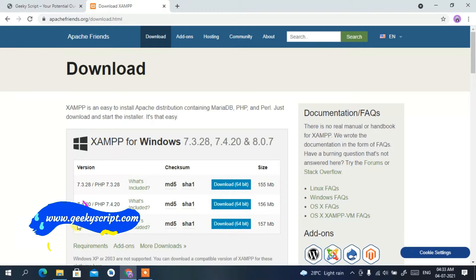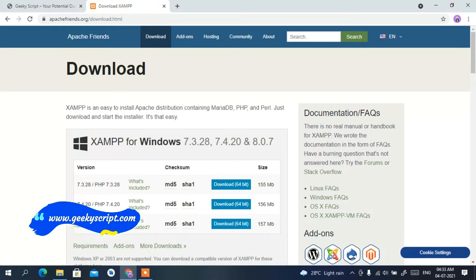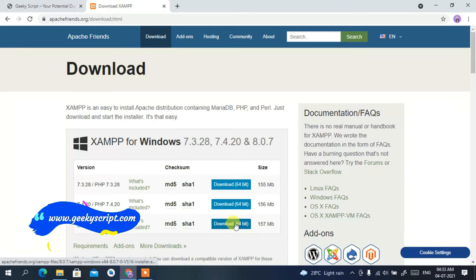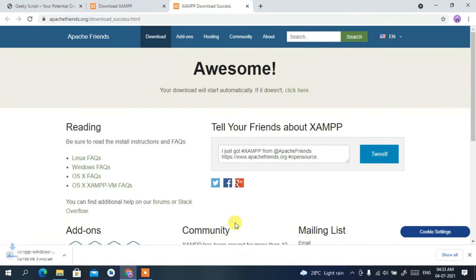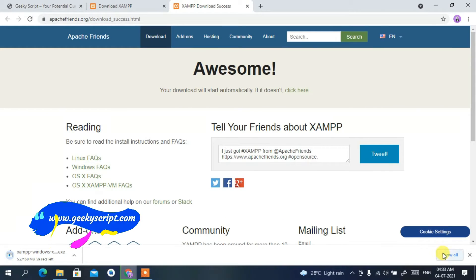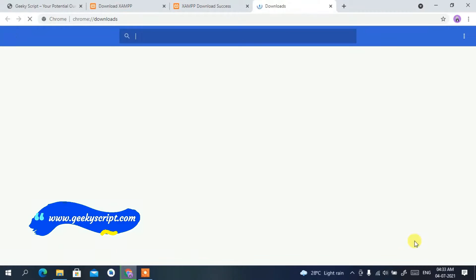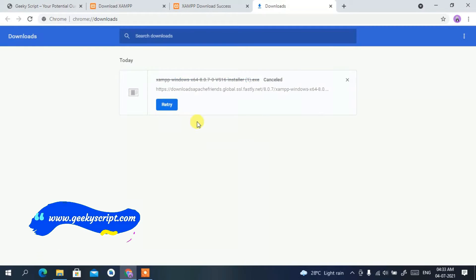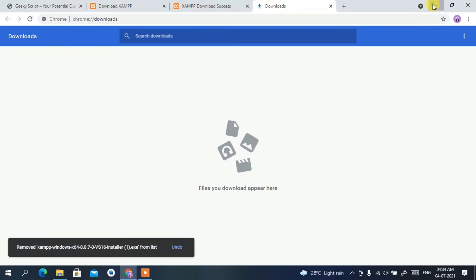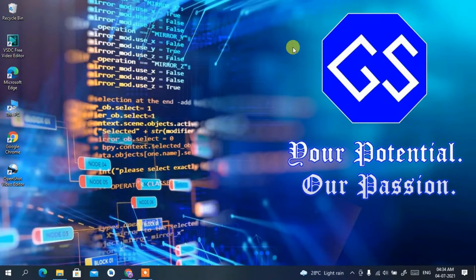On the official site you can see XAMPP version 8.0.6, which is the latest version. Simply click on the 'Download 64-bit' option and this will automatically start downloading XAMPP. I've already downloaded it, so I'll cancel the download.